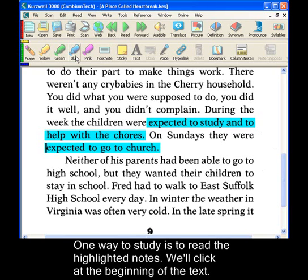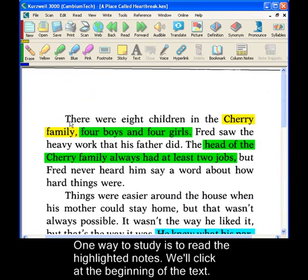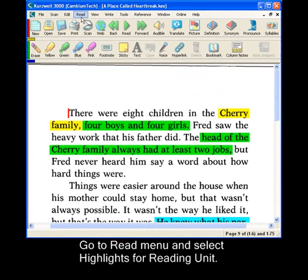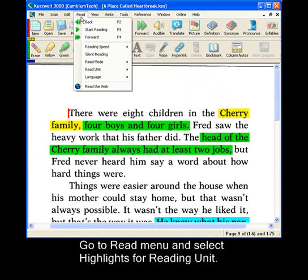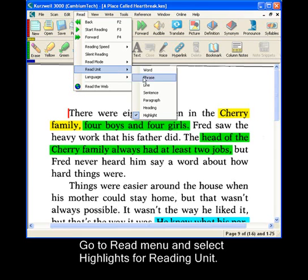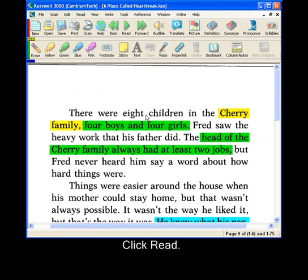One way to study is to read the highlighted notes. We'll click at the beginning of the text. Go to the Read menu and select Highlight from the reading unit, then click Read.